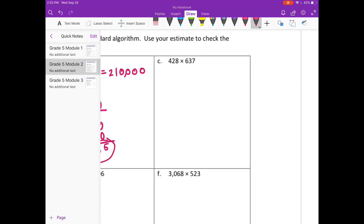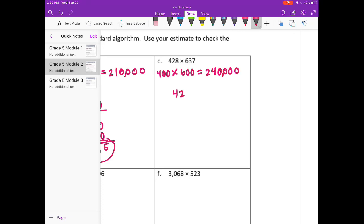Part C: 428 times 637. I'm going to round 428 to 400 and 637 to 600. 4 times 6 is 24 plus 4 zeros, so our estimate is 240,000. Now let's multiply 428 times 637.